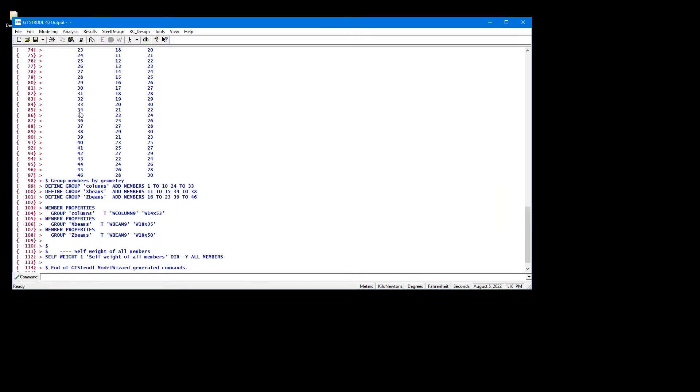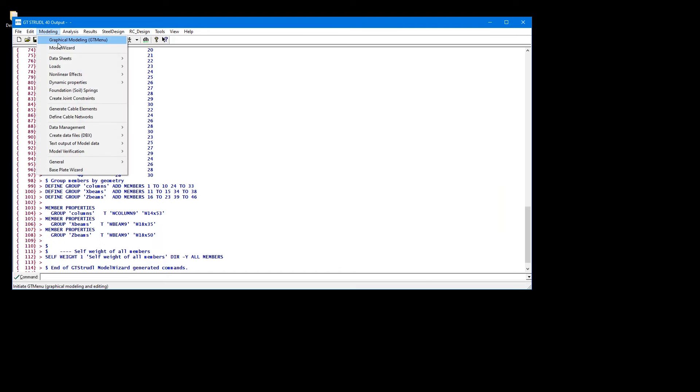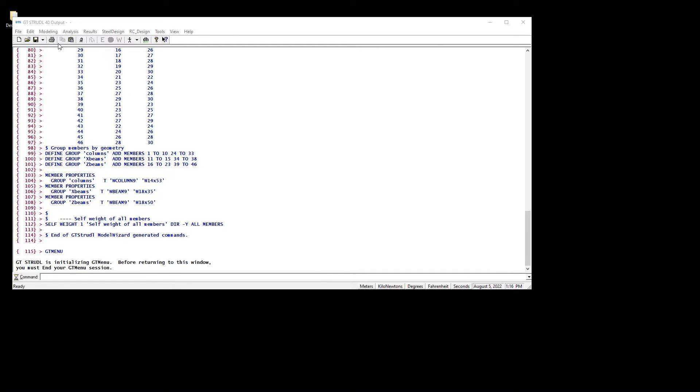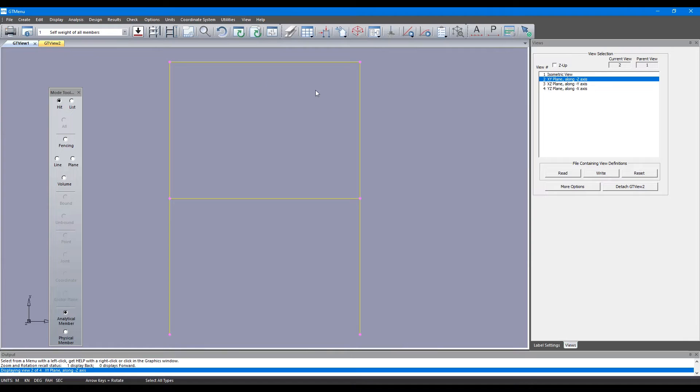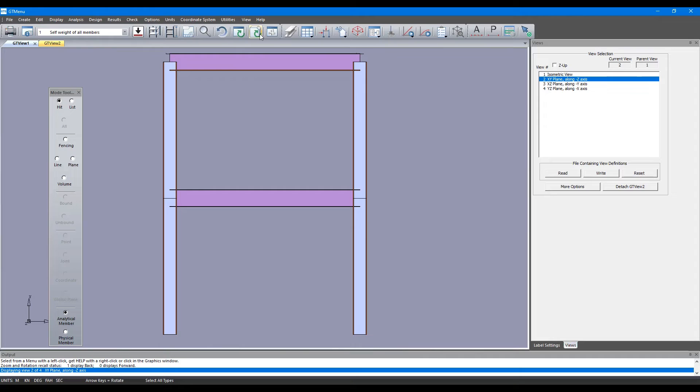Hit Finish and then click on Modeling, Graphical Review and here you should be able to see your 3D frame created. If you click on Redraw Solid, you can see the frame created.